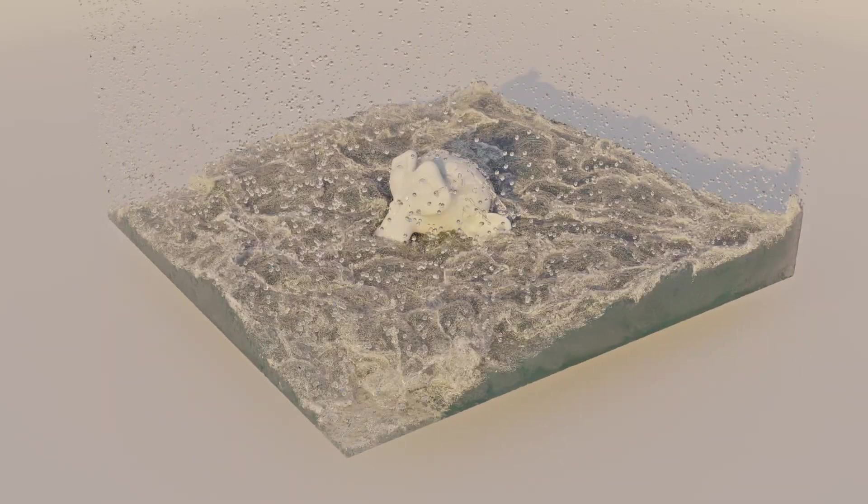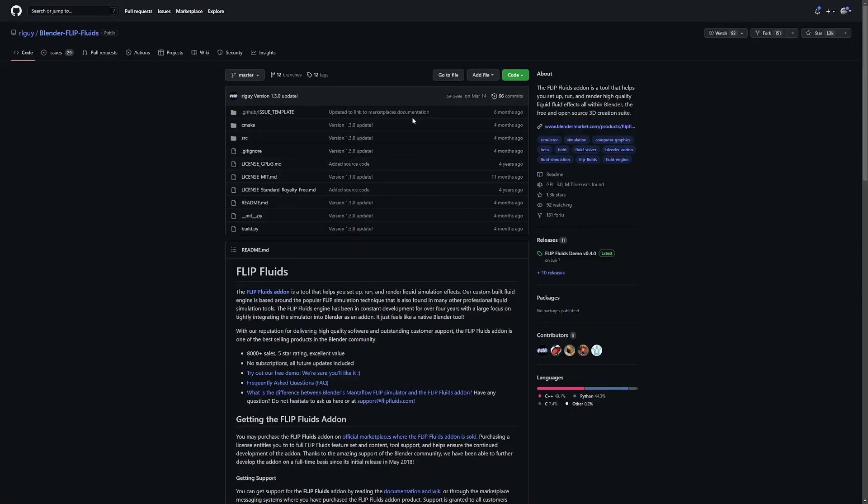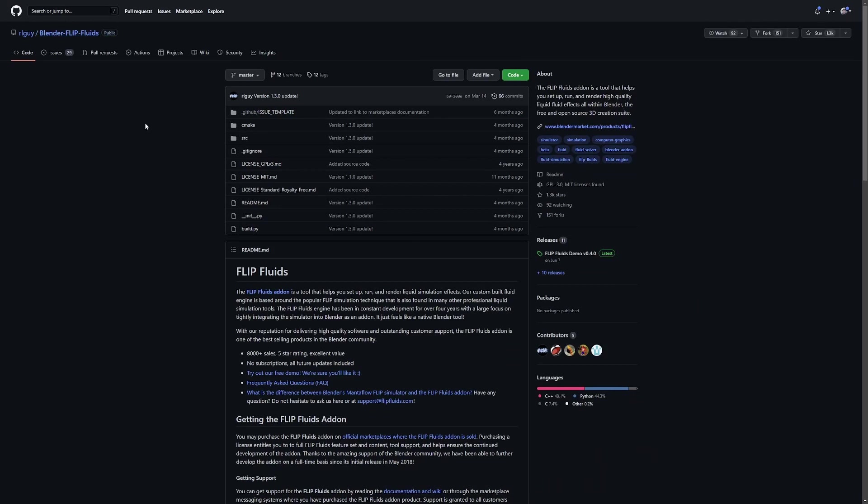Now the part that you've probably been waiting for: how to get the blender flip fluids addon for free. Because flip fluids is open source, it means we can actually compile the plugin ourselves. After you do this, you'll have essentially the full plugin for completely free. So we can jump over to the GitHub page, which is linked in the description.